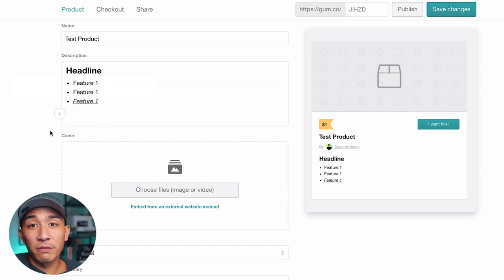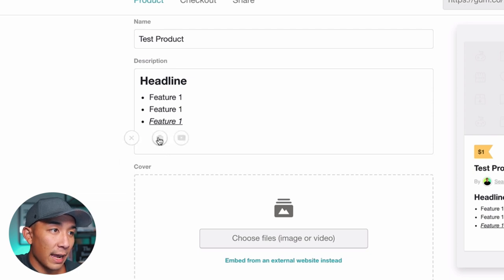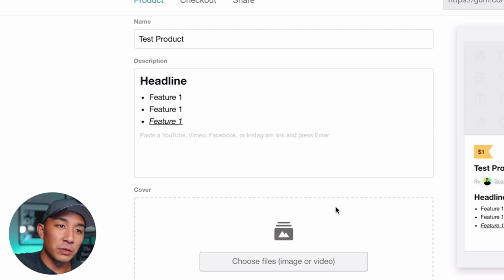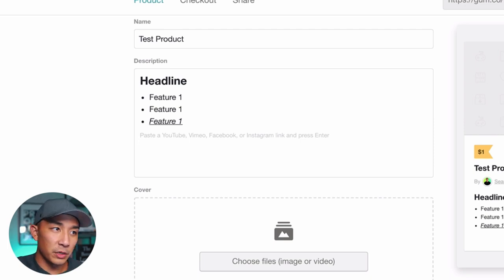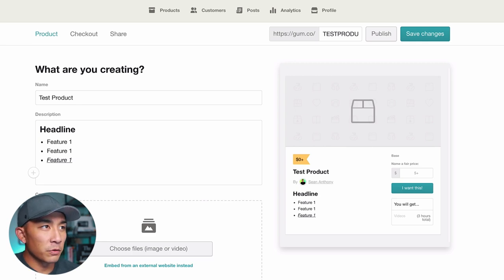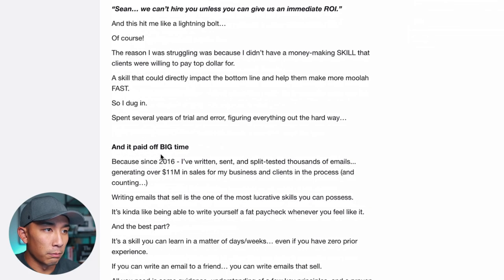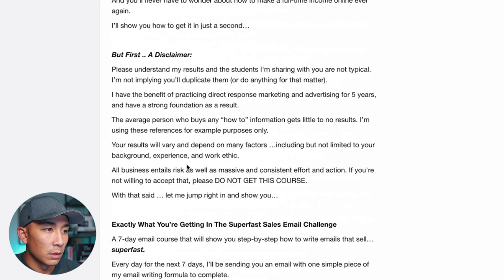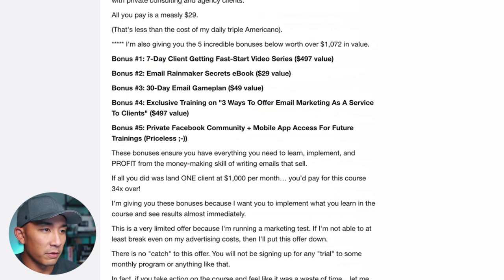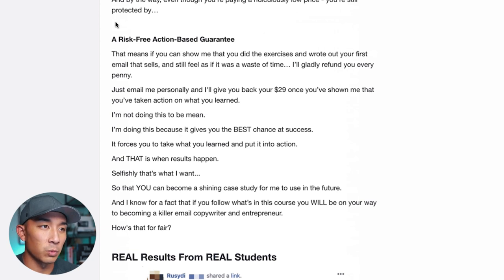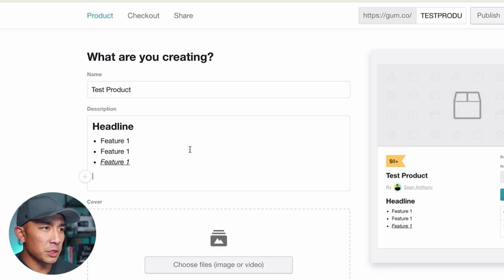If you want to add a video — say a YouTube video sales letter or a demo of your product — you can add that directly here. You can add an image from your computer, or click the YouTube button and post a link to your YouTube, Vimeo, Facebook, or Instagram video and it will embed directly into this page. The person can play it directly on the page, which is a pretty cool feature. If I jump over to my live product, I'm using all these features — headers, text, bold and italicized words, bullets, and images of student stories.